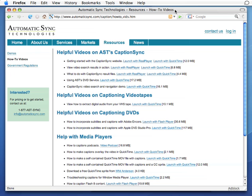The first place I'd like you to bookmark is the very page you found this video on, our how-to videos page. There are many useful videos dealing with various media players, what to do with caption results, how to author DVDs, how to caption podcasts, and much more.